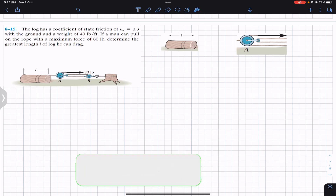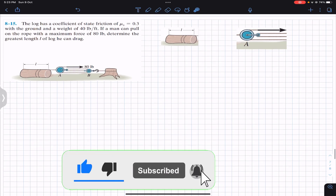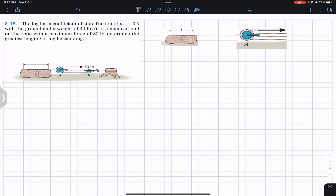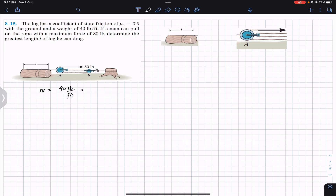Hello students, welcome back to Engineers Academy. Do subscribe to my channel if it helps in your learning. Now we are going to solve this problem which says that the log has a coefficient of static friction equal to 0.3 with the ground and weight of 40 pounds per feet. So let's say small w is 40 pounds per feet — this is the weight per unit length.